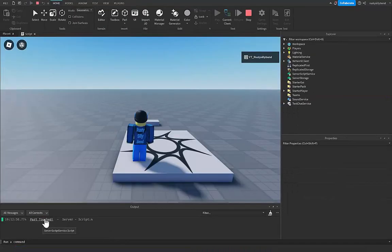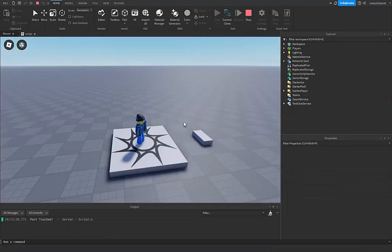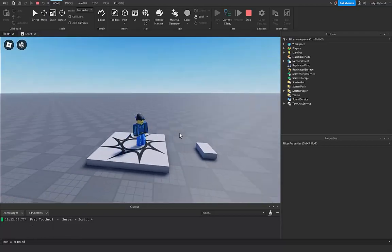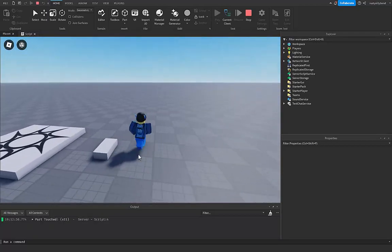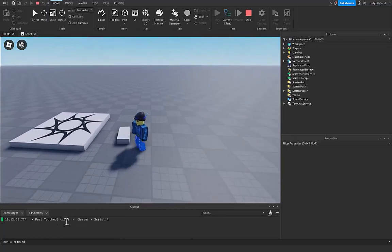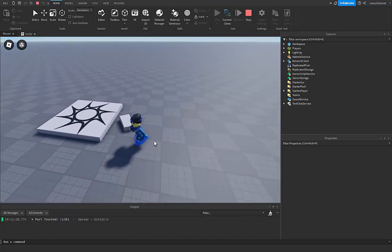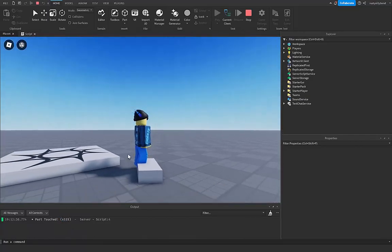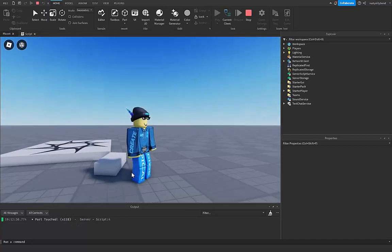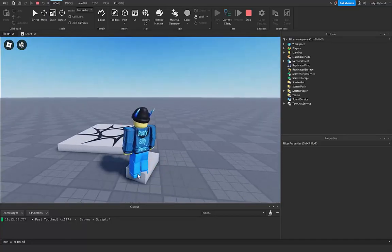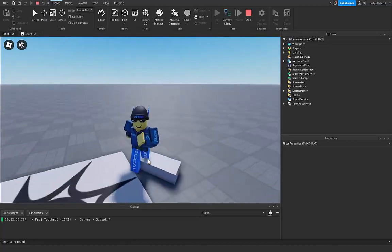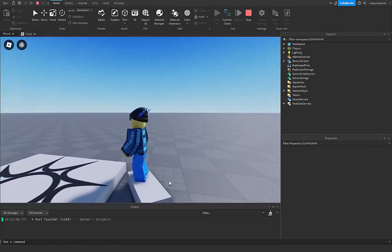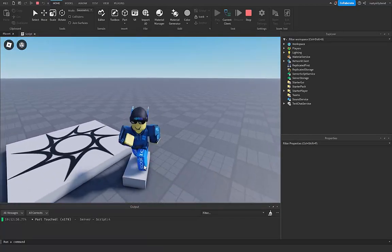So you can see inside of our output, since our part was touched by the baseplate right here, you can see that it printed out the part touched print statement that we had right there. So let's go ahead and touch our part and you can see that it's printing out multiple times by the little x22 right here. And you can see just every time we touch this part, you'll notice that it does a lot of times because a lot of our body parts are touching it. We have both feet and then our lower legs here and maybe our upper leg sometimes, so every part that touches, each individual part that touches this part right here is going to call that function.